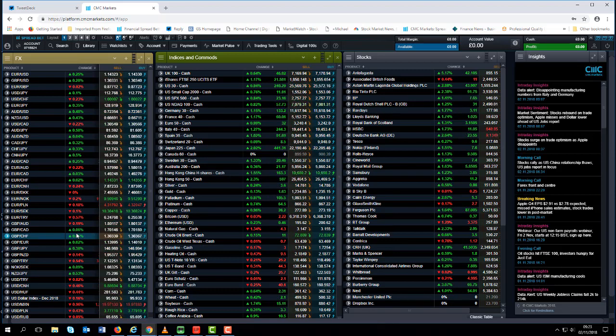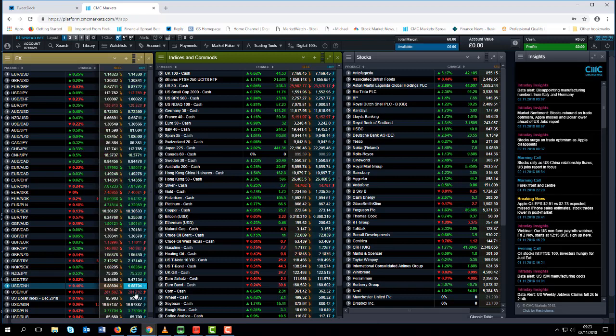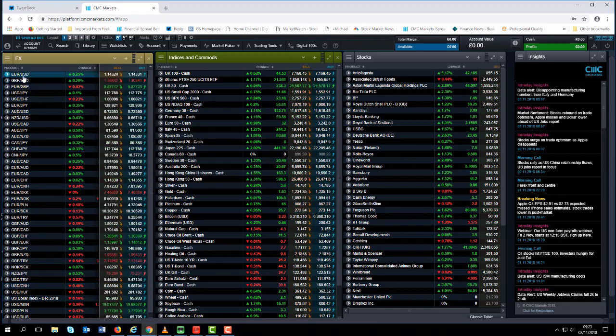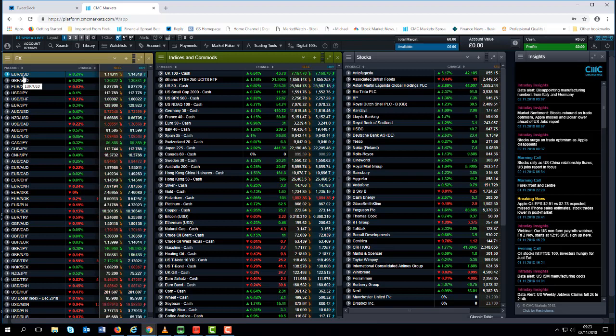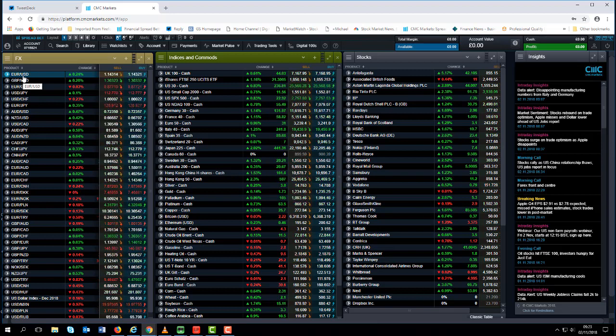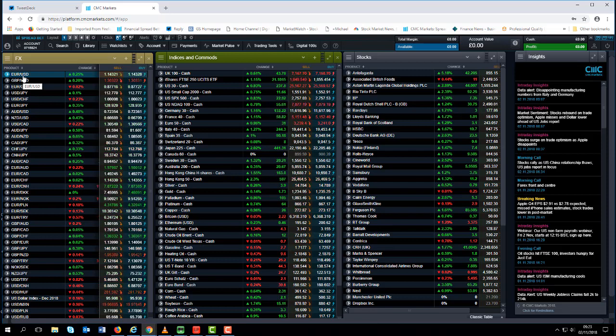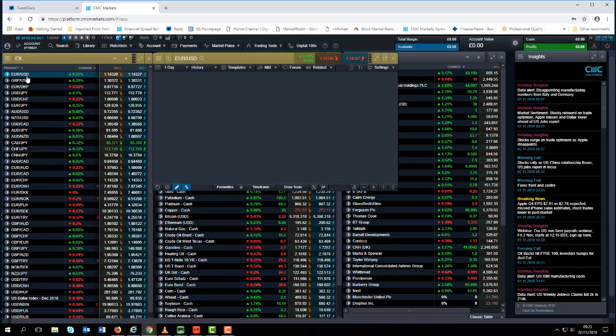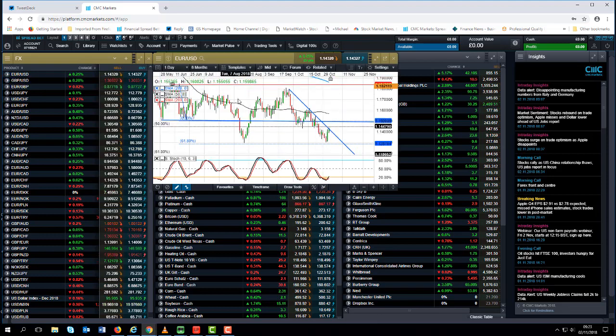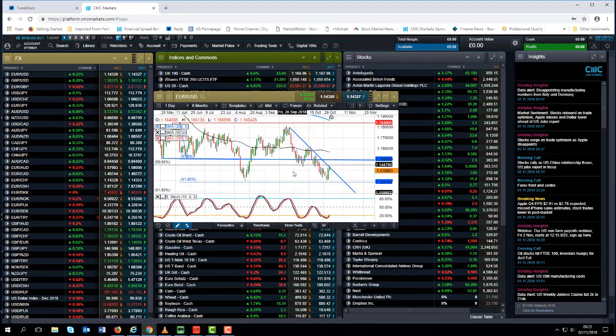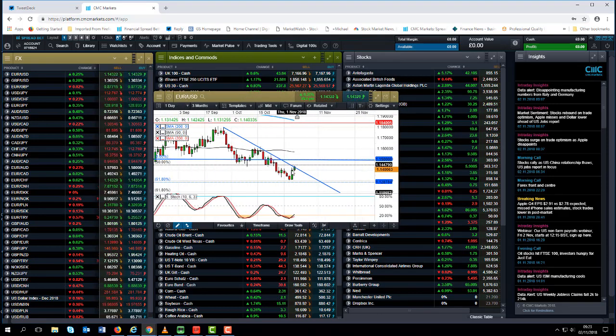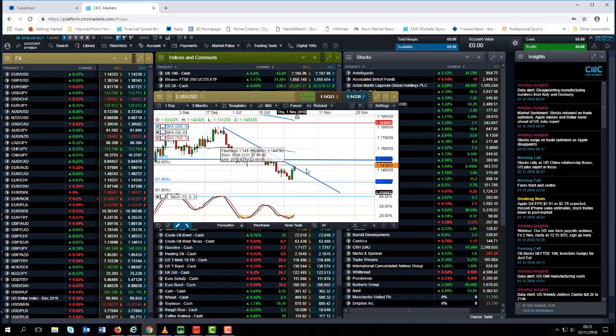Given the direction of that dollar index chart whether or not we get a higher wages number or not, I think momentum has slightly shifted towards the downside in the US dollar over the course of the next few weeks. So I think it's important to bear that in mind in terms of overall reversals, there does appear to be a little bit of a reversal in the offering when it comes to the US dollar.